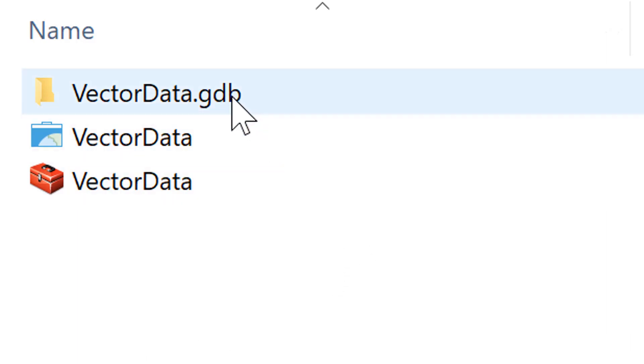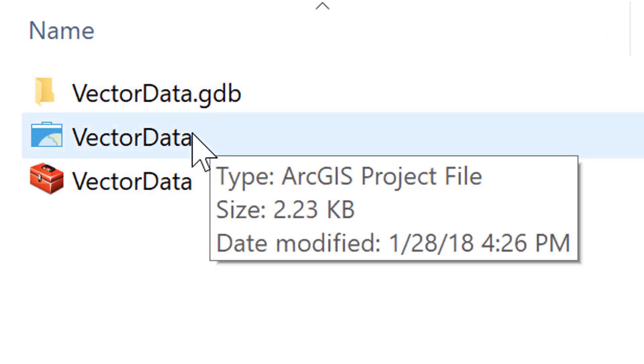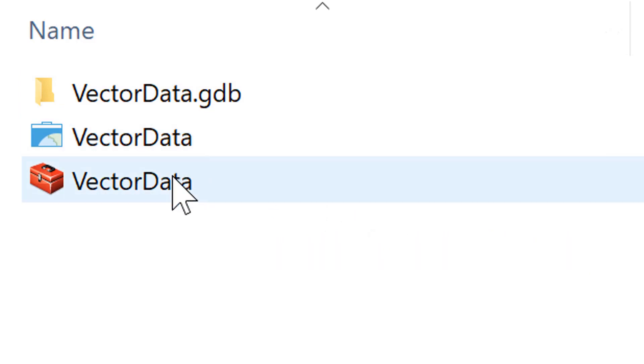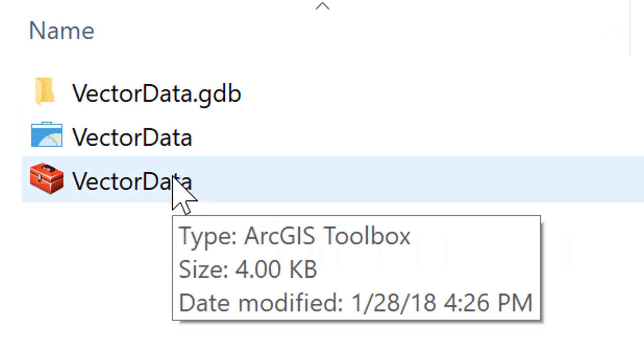The three files are: the file geodatabase for the project, the ArcGIS project file, and the ArcGIS toolbox.